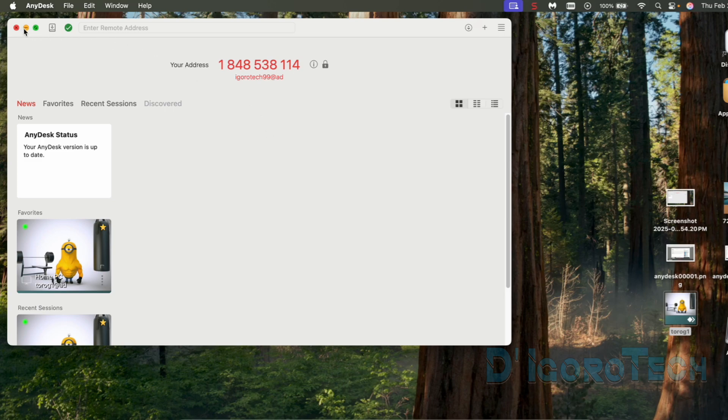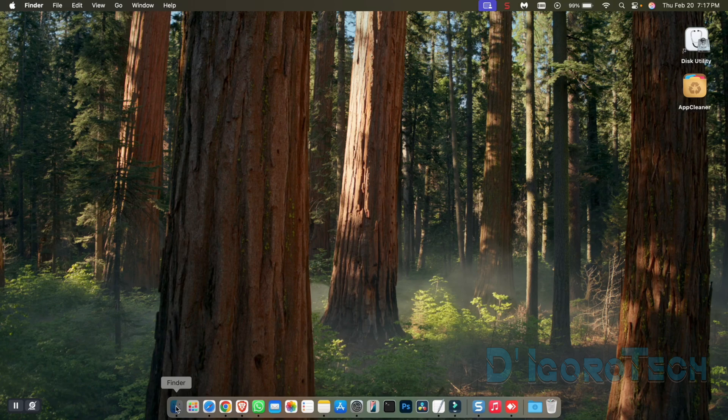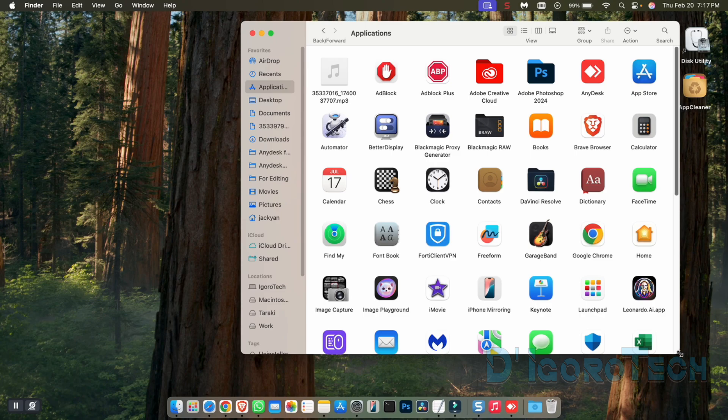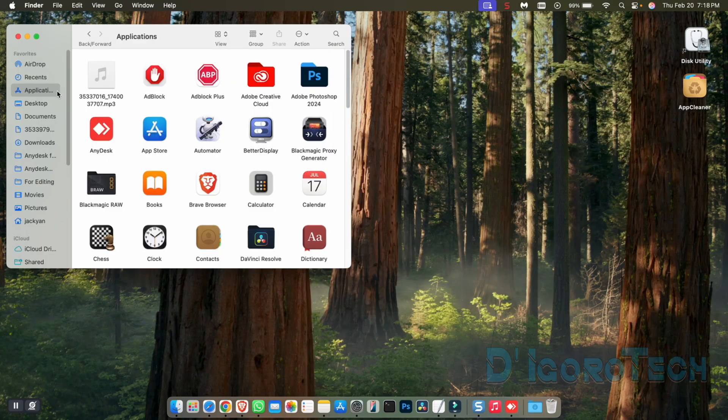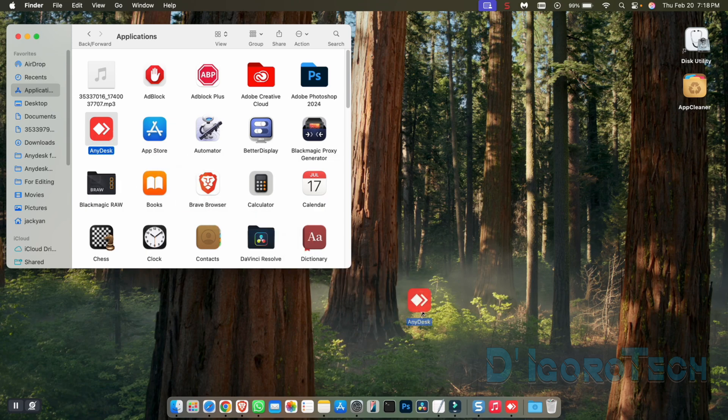To uninstall AnyDesk, close the application. Now, go to Finder. Choose Applications. You can see here the AnyDesk application. You can simply right-click on it then choose Move to Trash. You can also drag this icon to the trash.